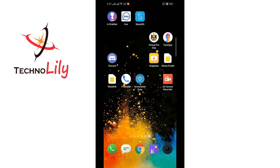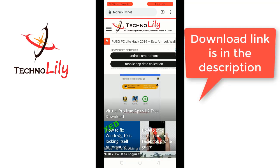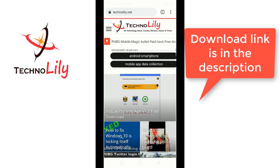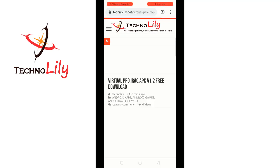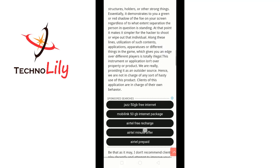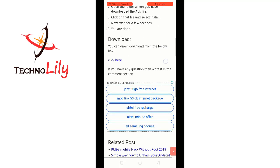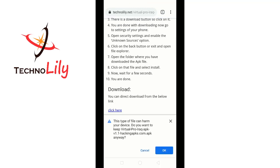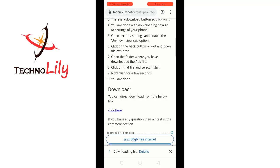Go to the browser and go to this website, technologyornet. Search for Virtual Pro Iraq APK version 1.2. Go there and scroll down, and here you can click to download it.